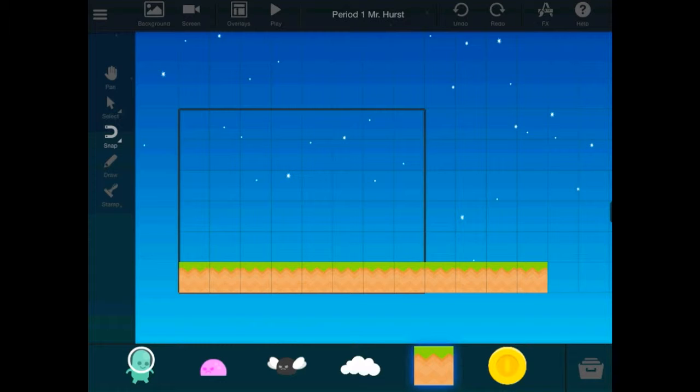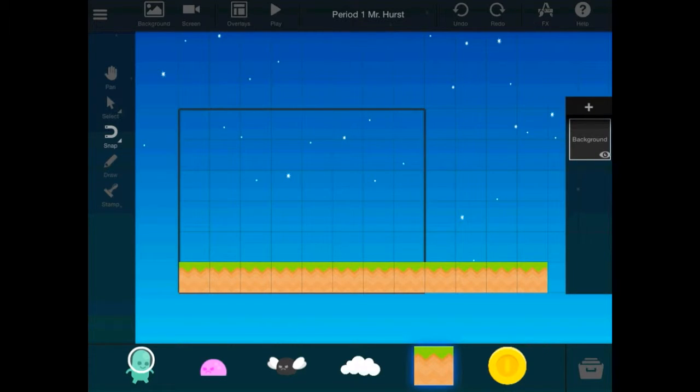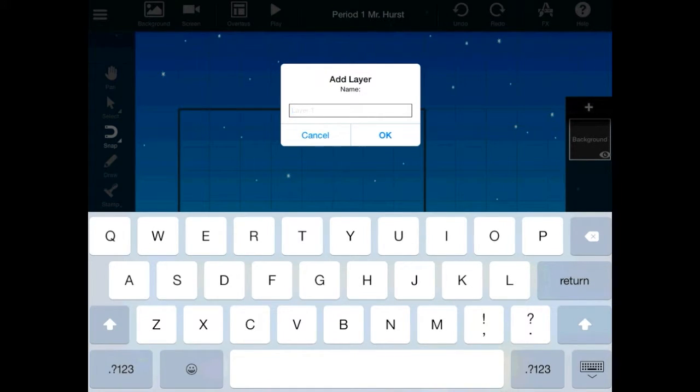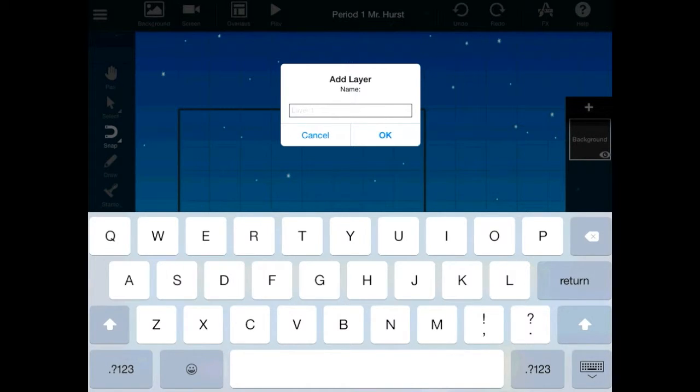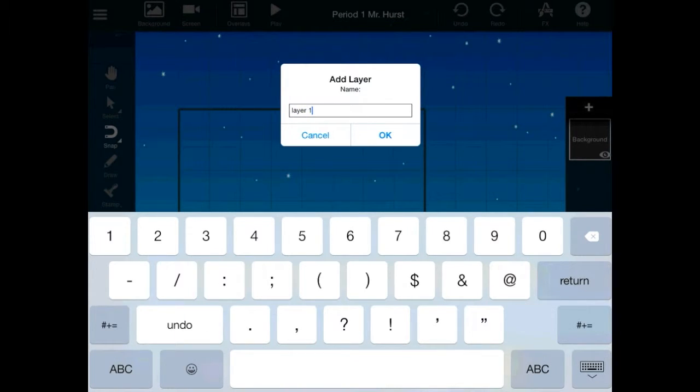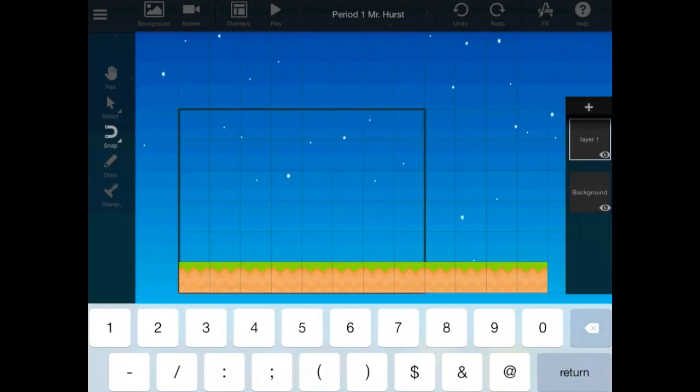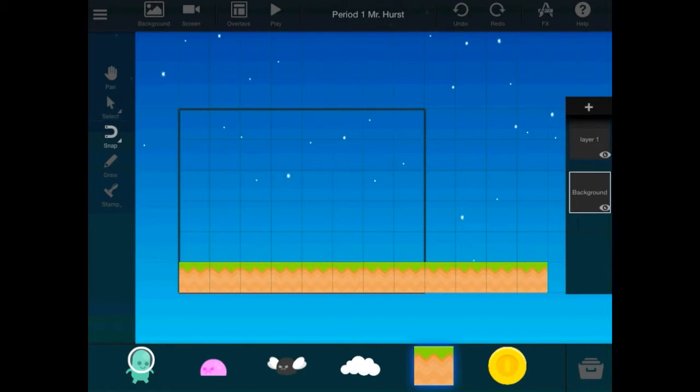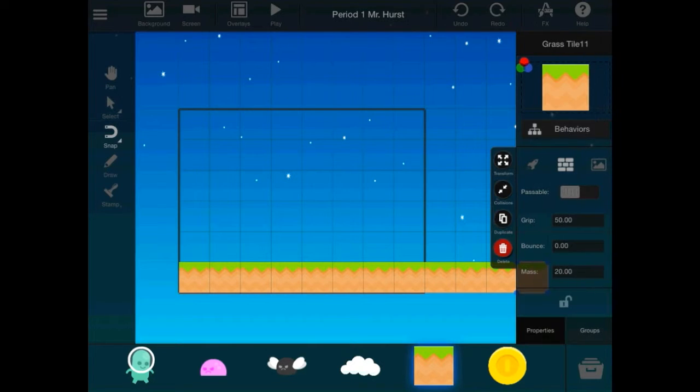And the next thing I want to show you is on the right-hand side. That's my background layer. If I tap a plus, and I add a new layer, I can call it whatever I would like to. I'm going to call it Layer 1. And so, that's going to be above my background layer, anything I put in that layer. Anything in this layer will be in the background layer.